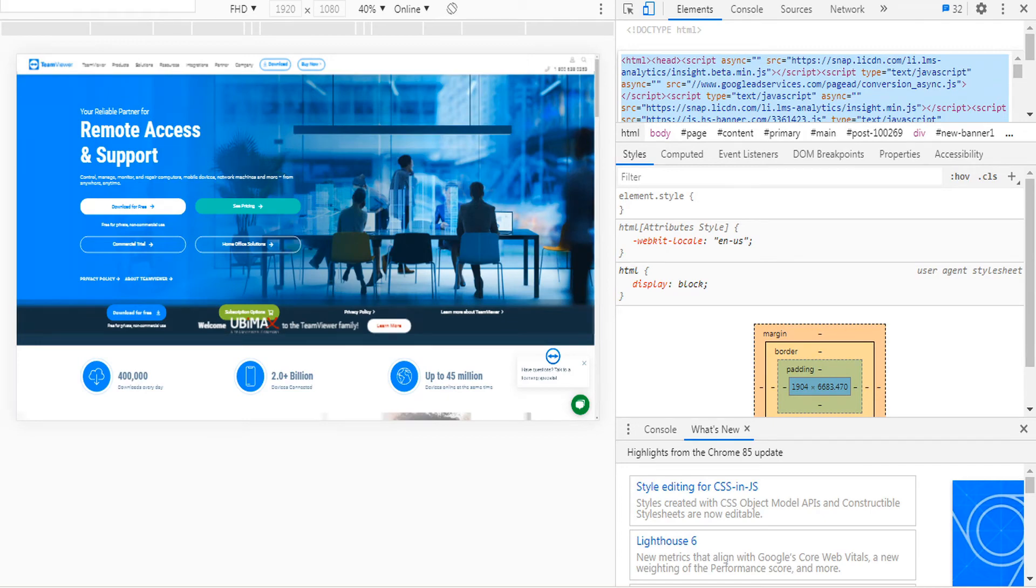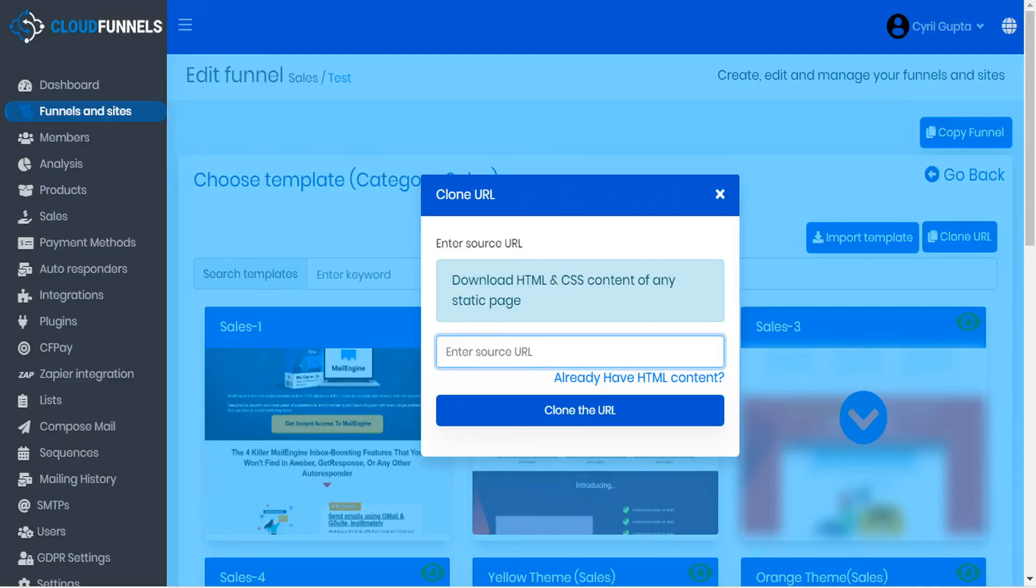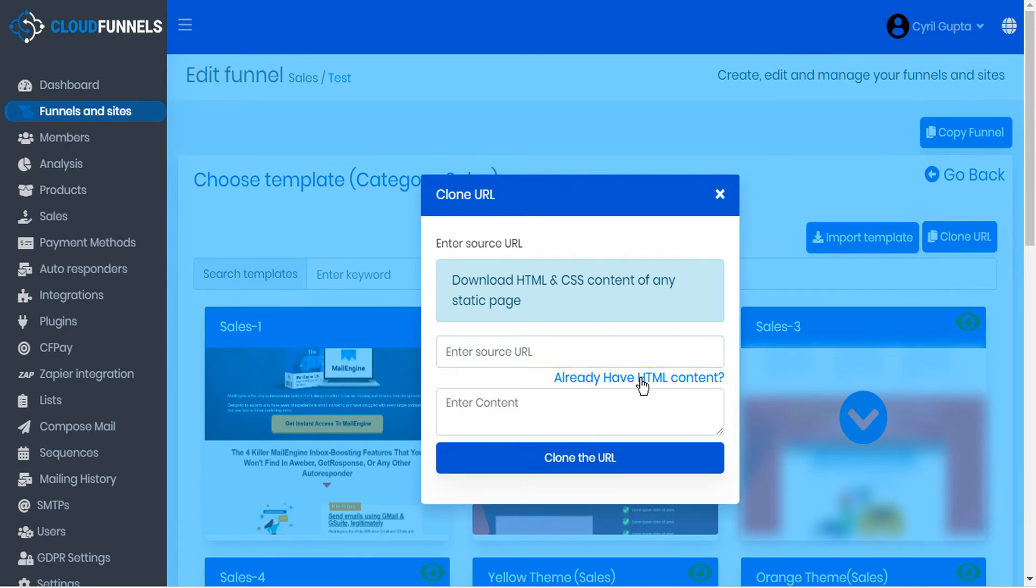And now we can go back to CloudFunnels. And we can tell CloudFunnels that yes, we already have the HTML content. And we can enter the content here in this field and paste.